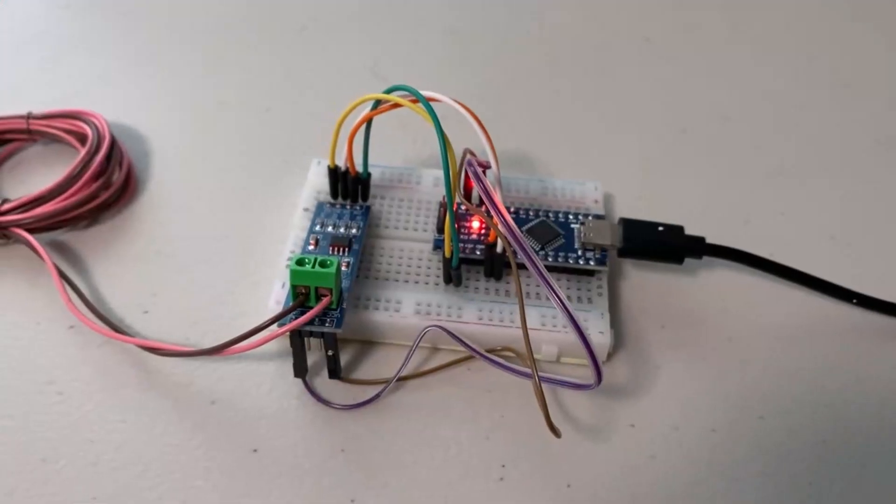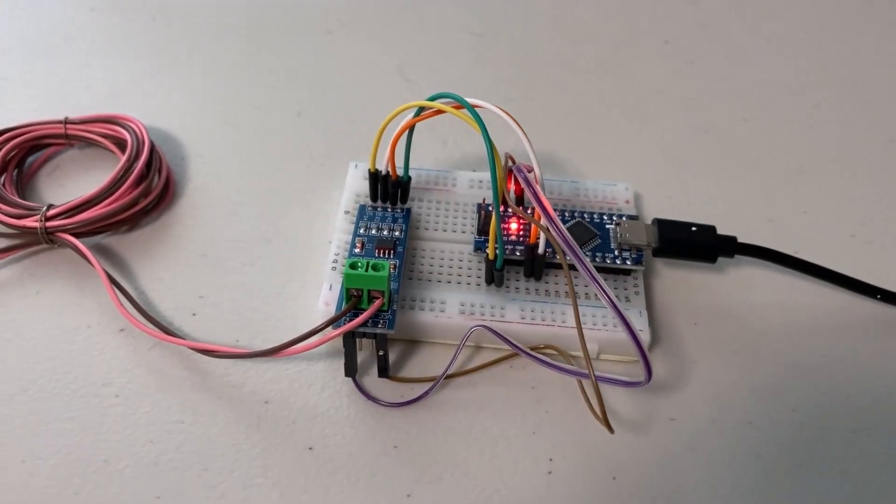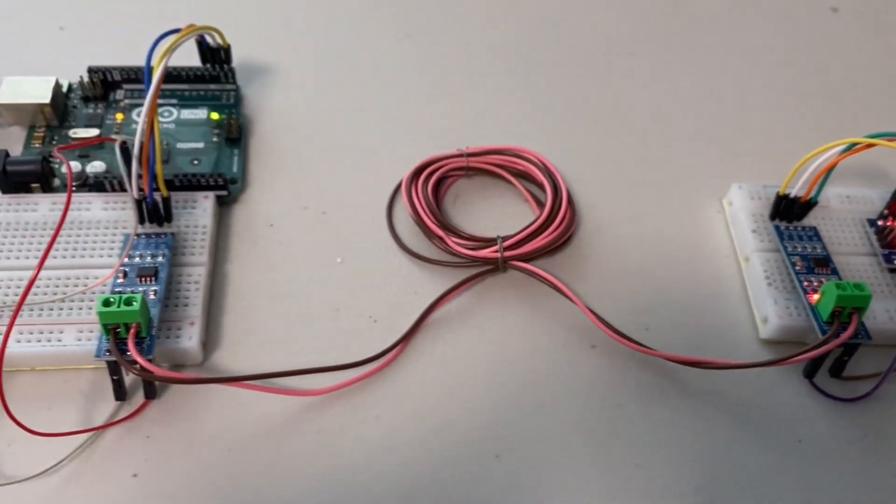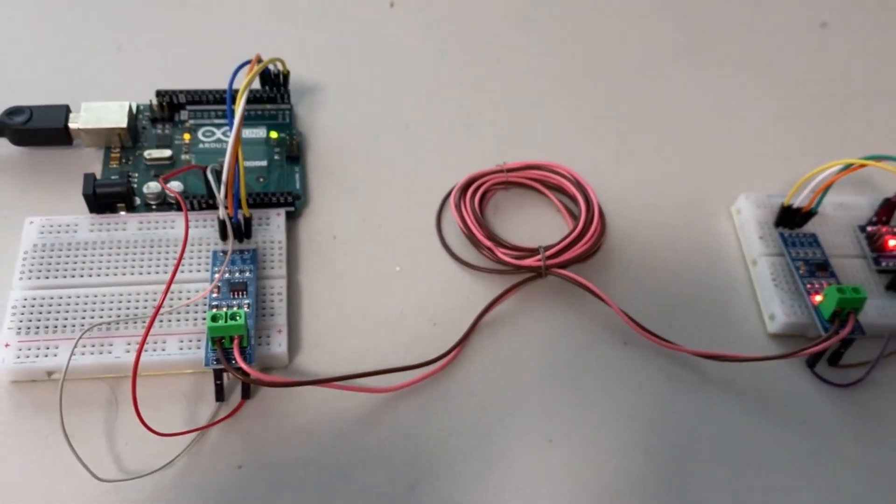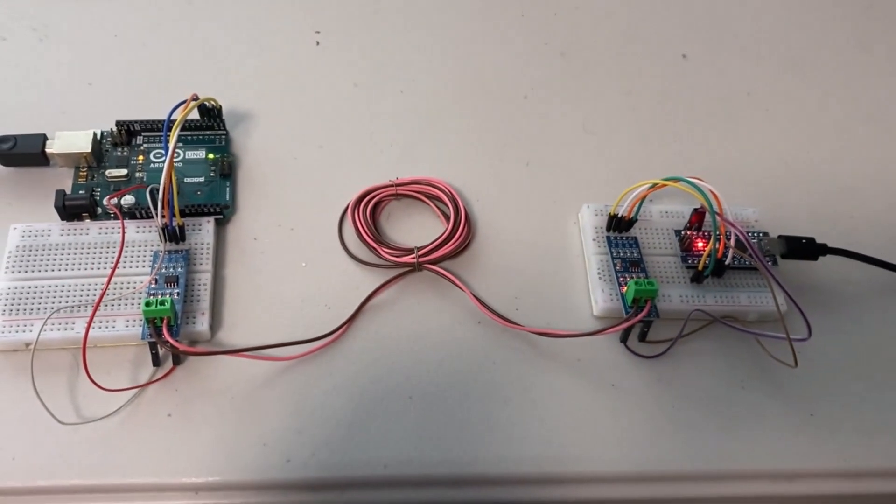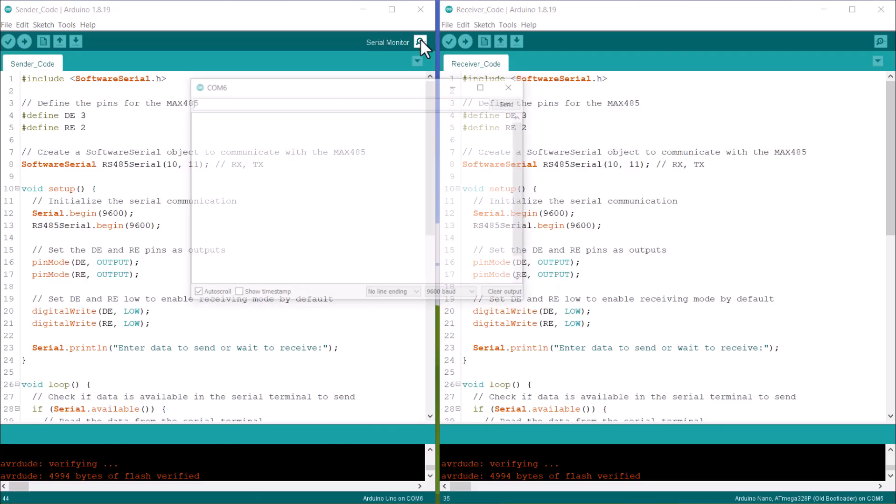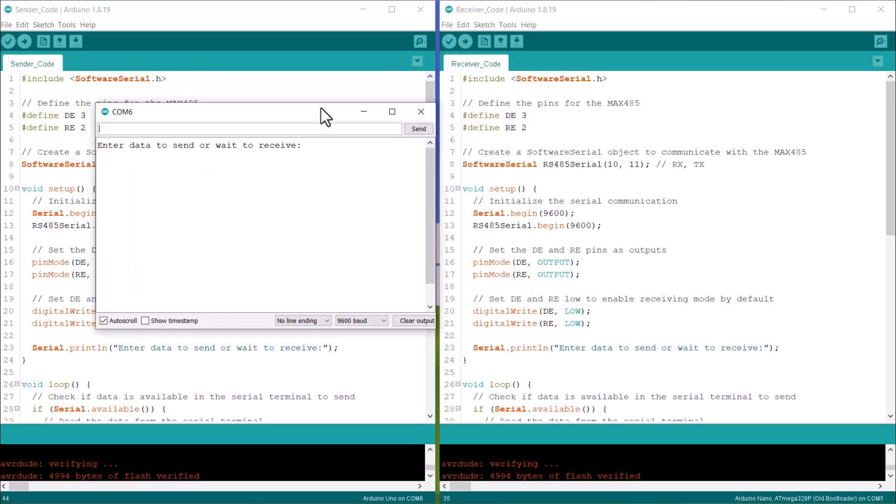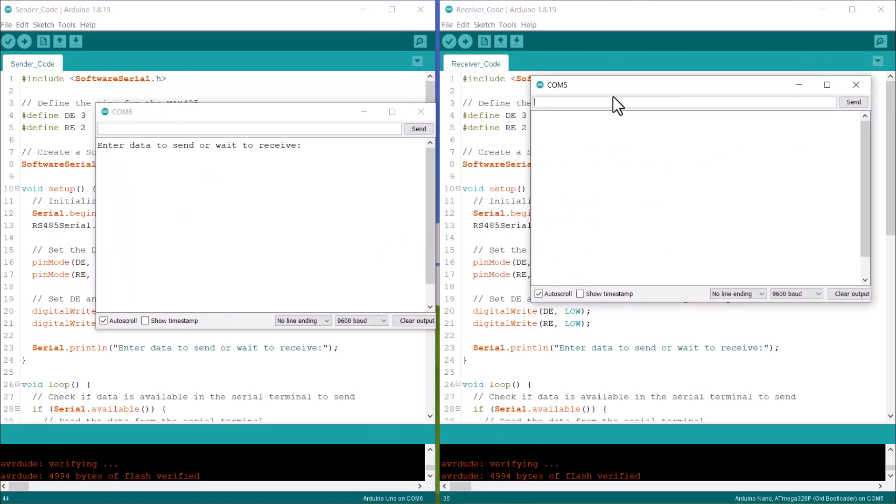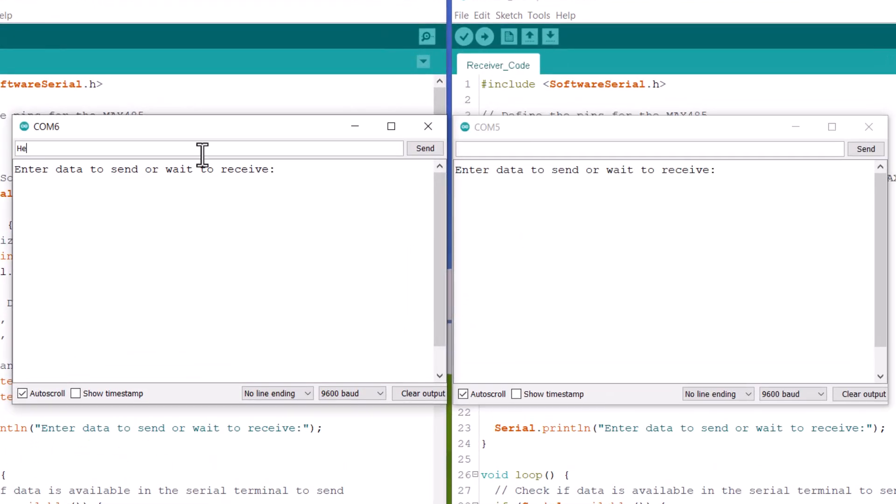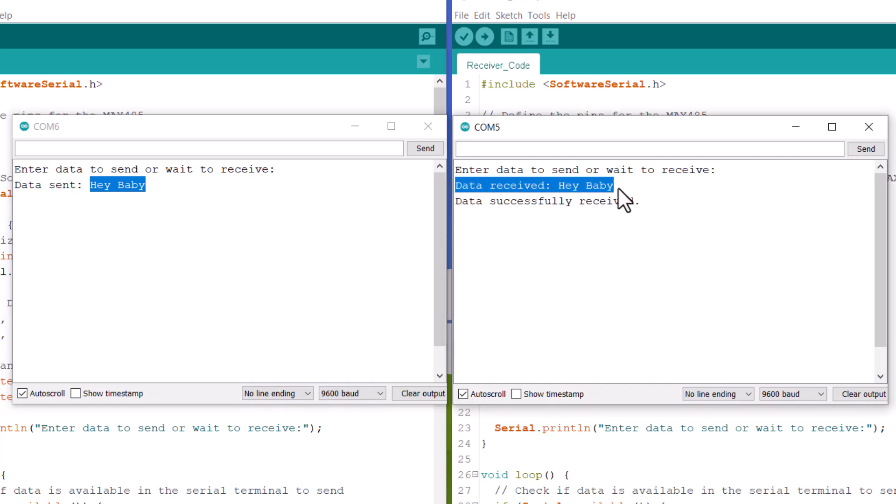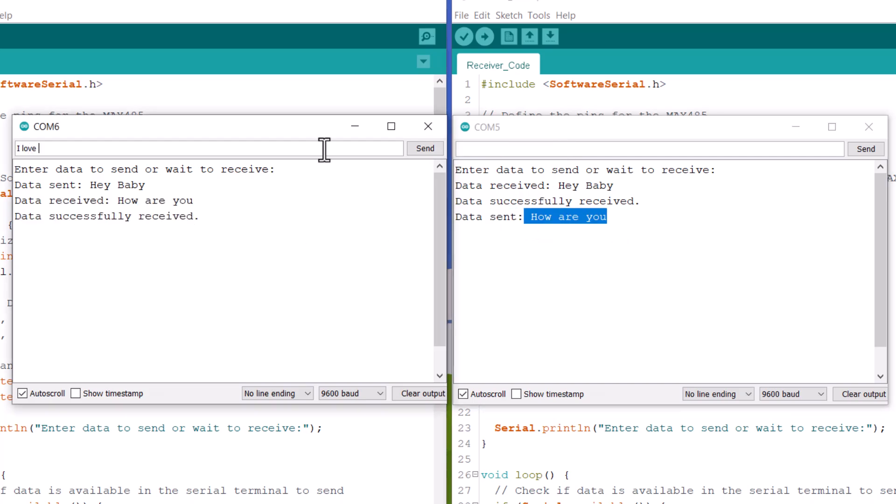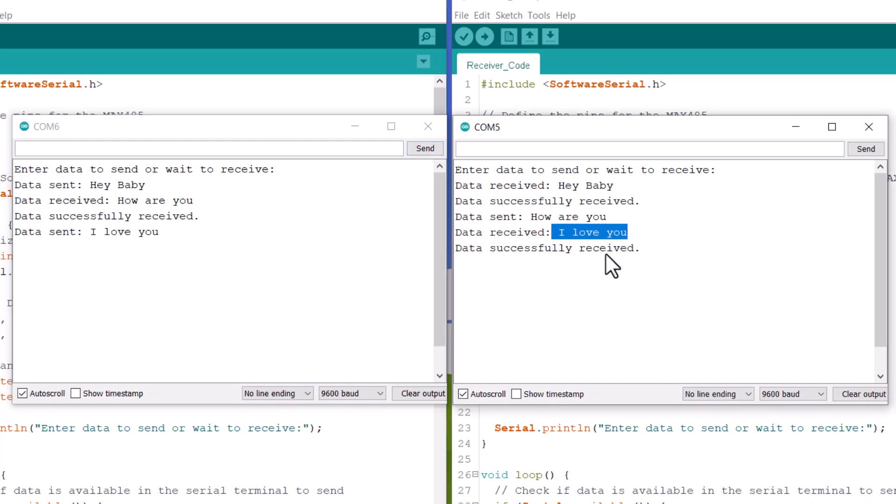To make it work, upload same code to both Arduino boards. Now, let's type some message from serial terminal and send it. So, the sender has sent the data and here you can see it's successfully received by receiver. The same thing can be done from receiver side. The receiver will send the data and will be received by the sender. You may use this as a chatbot for data transmission.